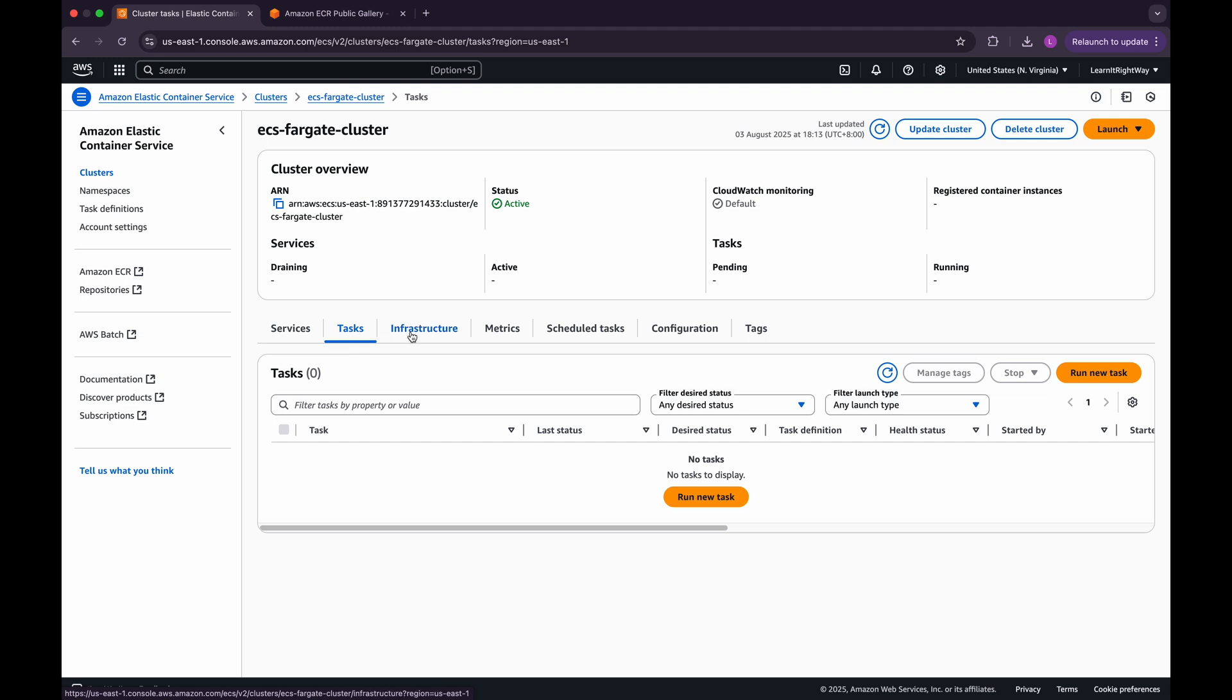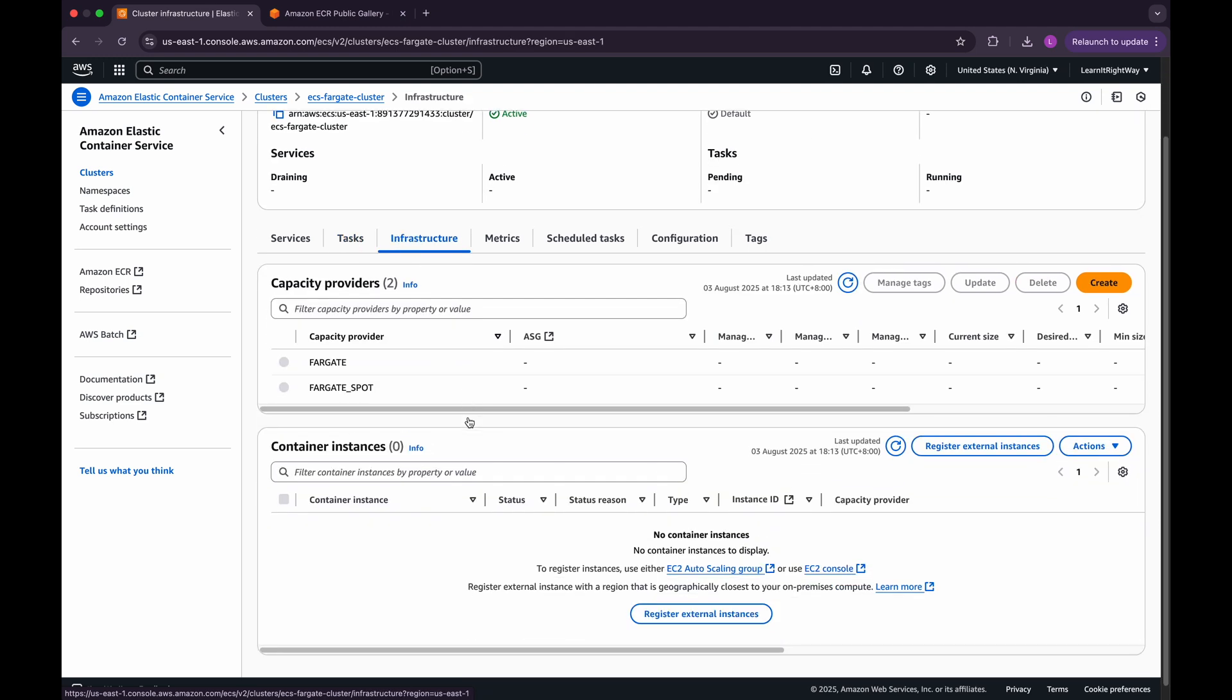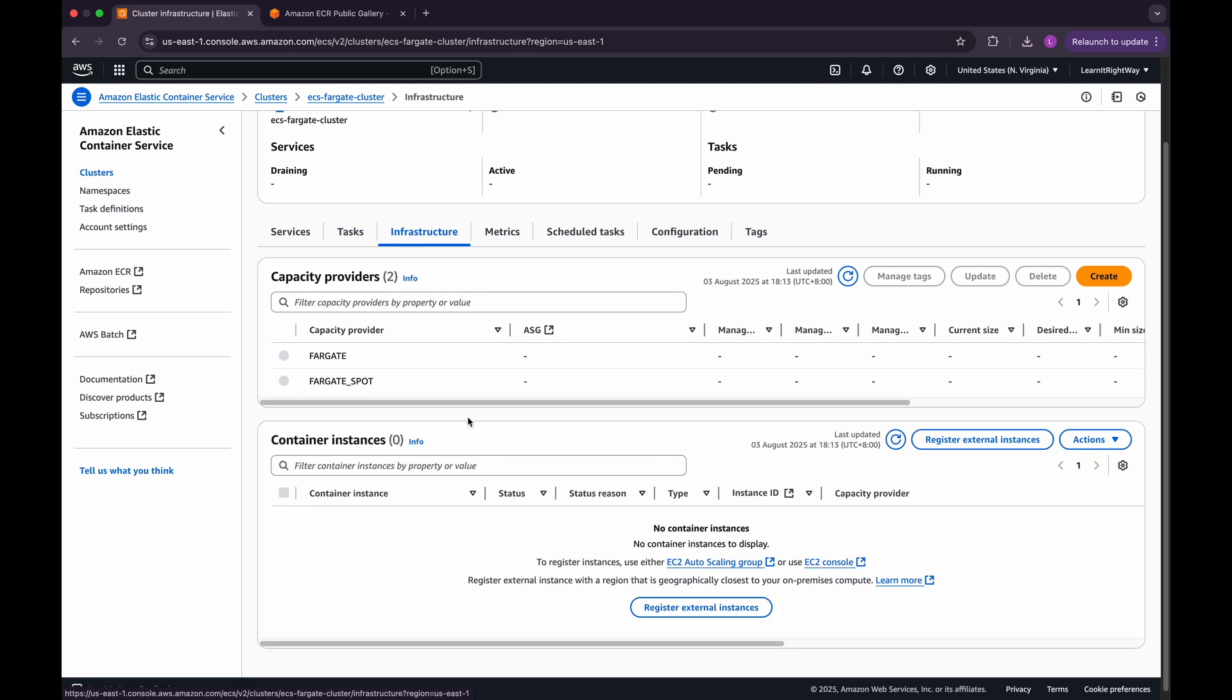Next, click on the Infrastructure tab. Here, you'll see two capacity providers available: Fargate and Fargate Spot. Don't worry if you're not familiar with them yet, we'll be covering capacity providers in more detail in a future video.